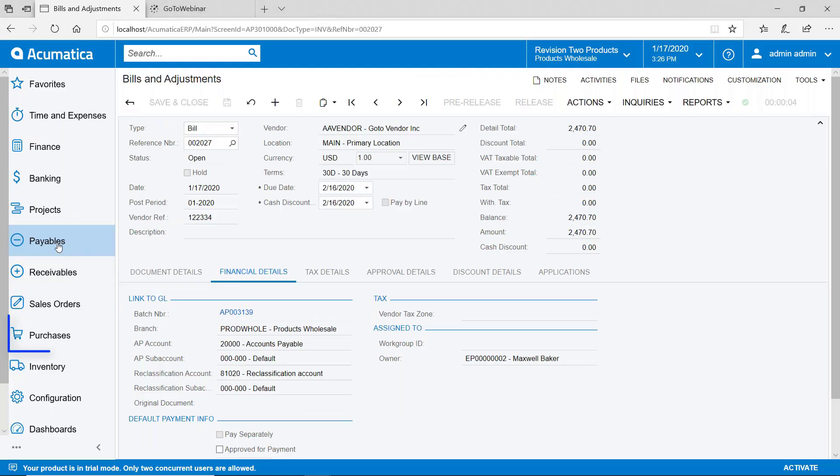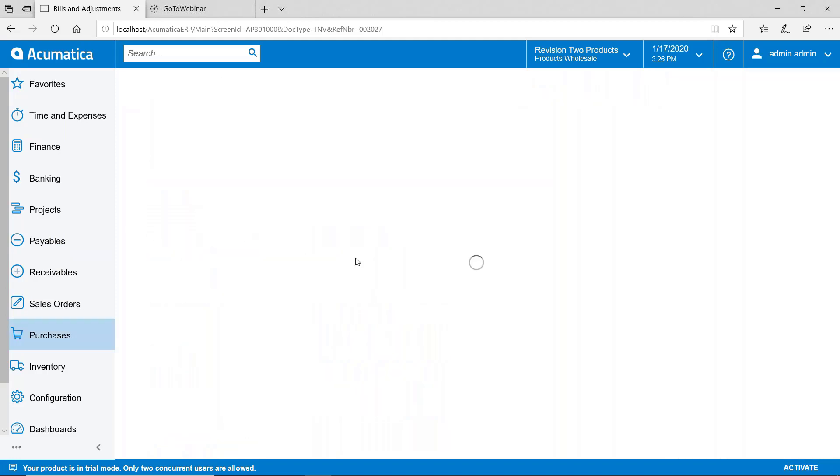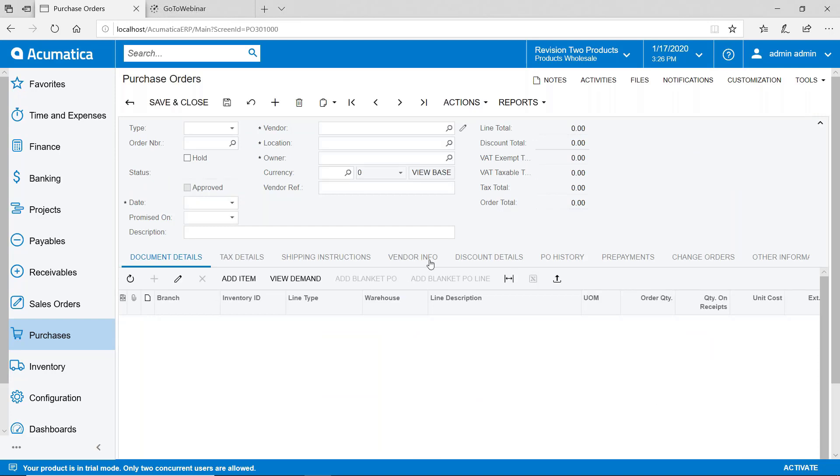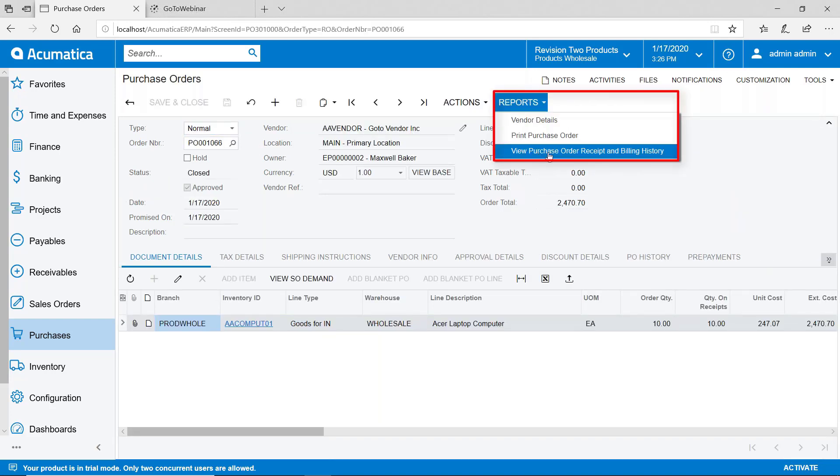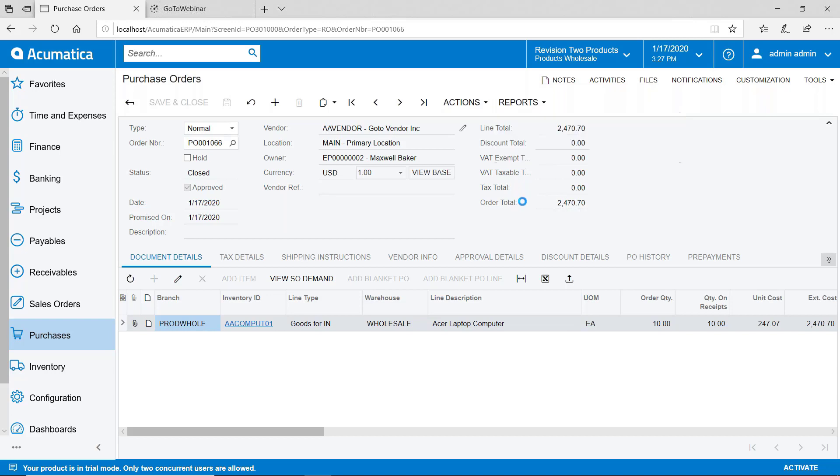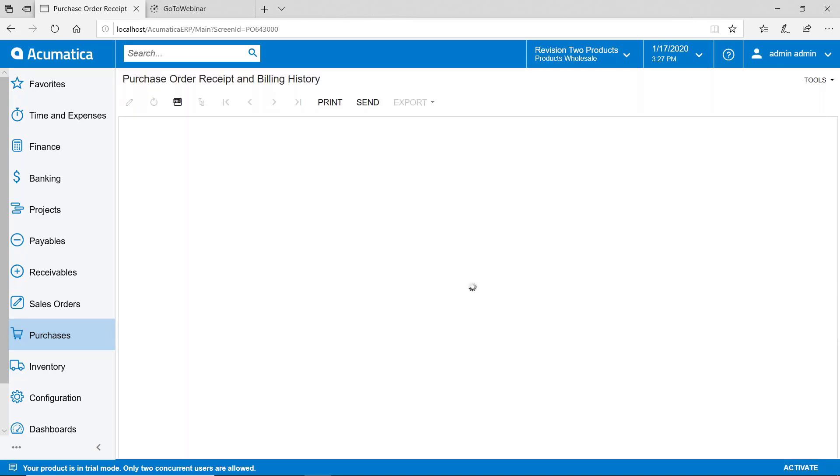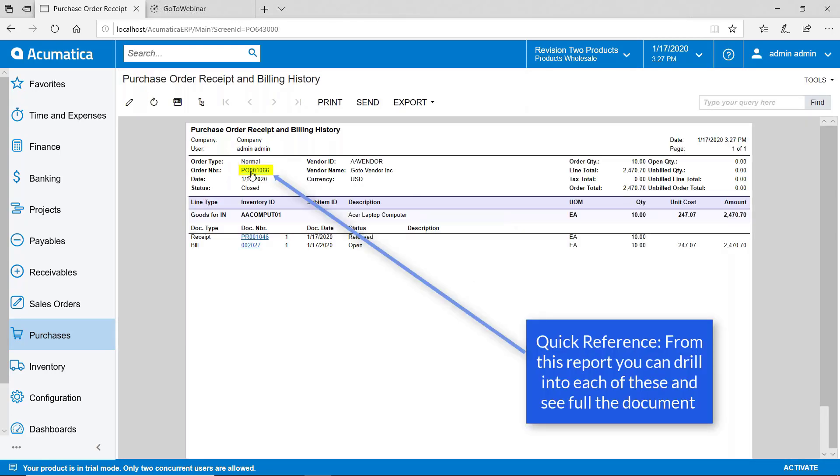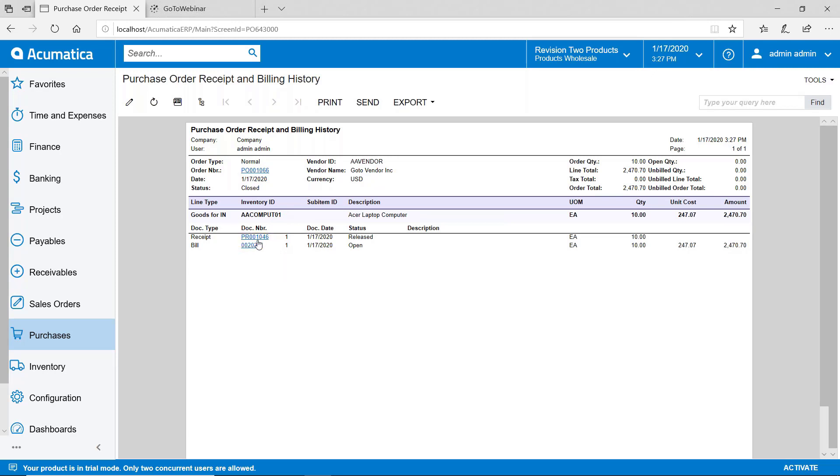What I'm going to do is go back to the purchase order. So I'm going to go back into purchase orders. Let's just call up this purchase order that we created to start this process. Now, if I go to reports, I can view the purchase order receipt and billing history for this single purchase order. So as you can see here, here's the purchase order, here's our receipt of the goods, and then our receipt of the invoice. We can drill into those documents directly from this report.